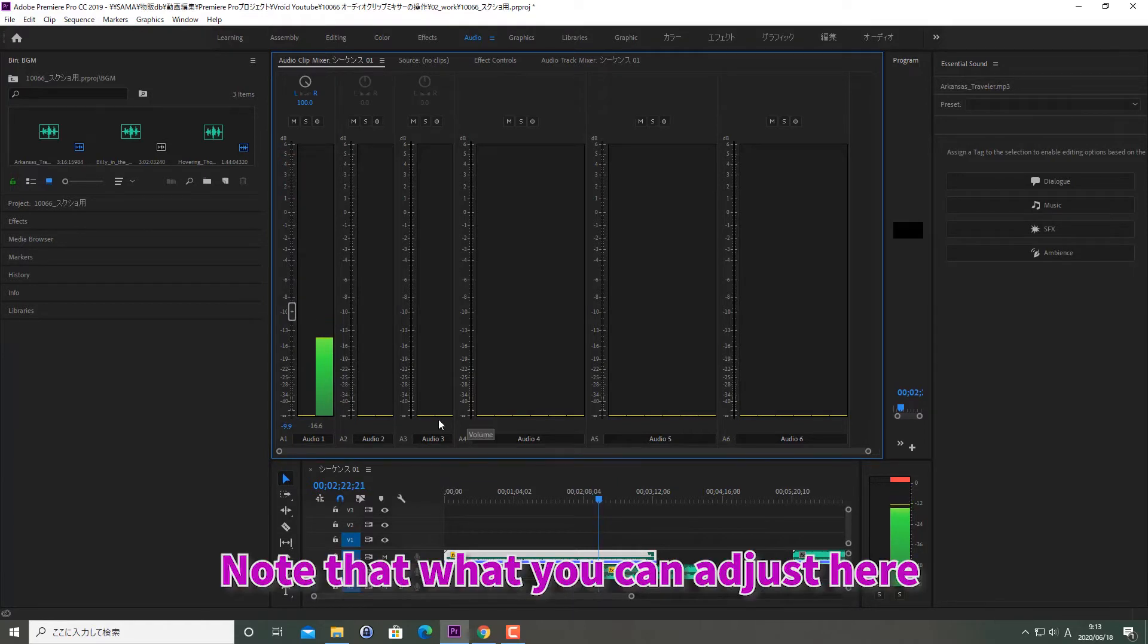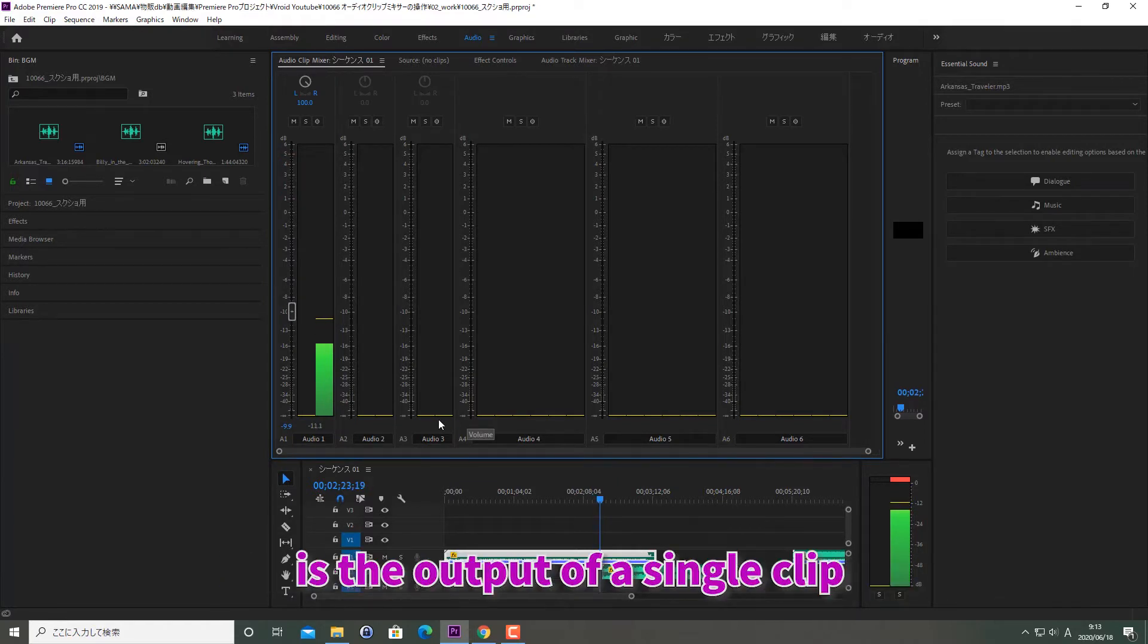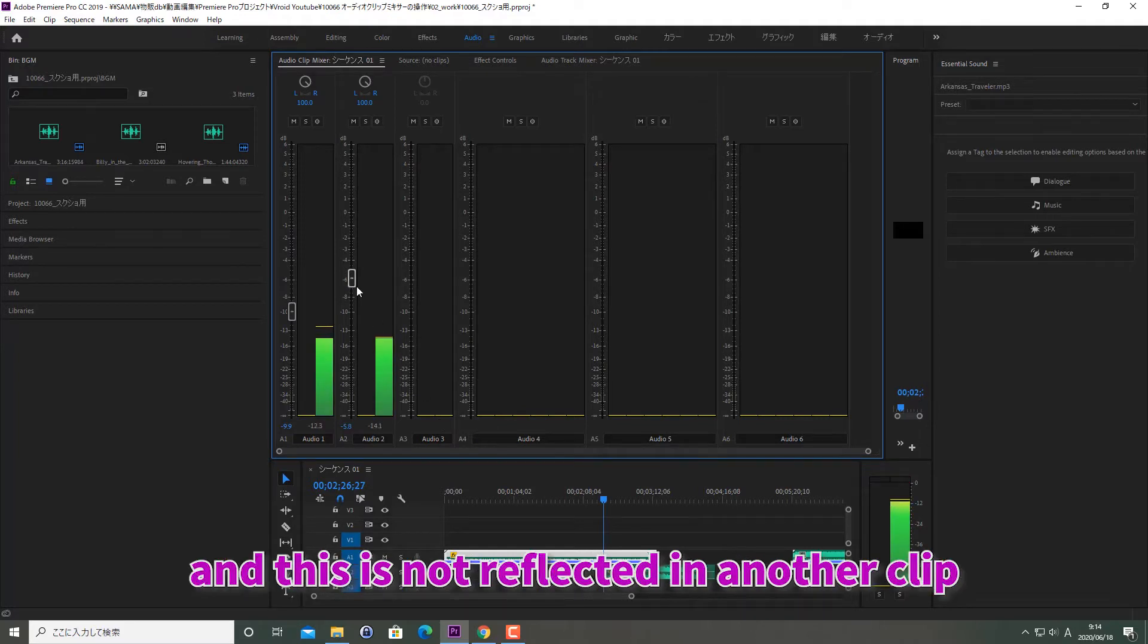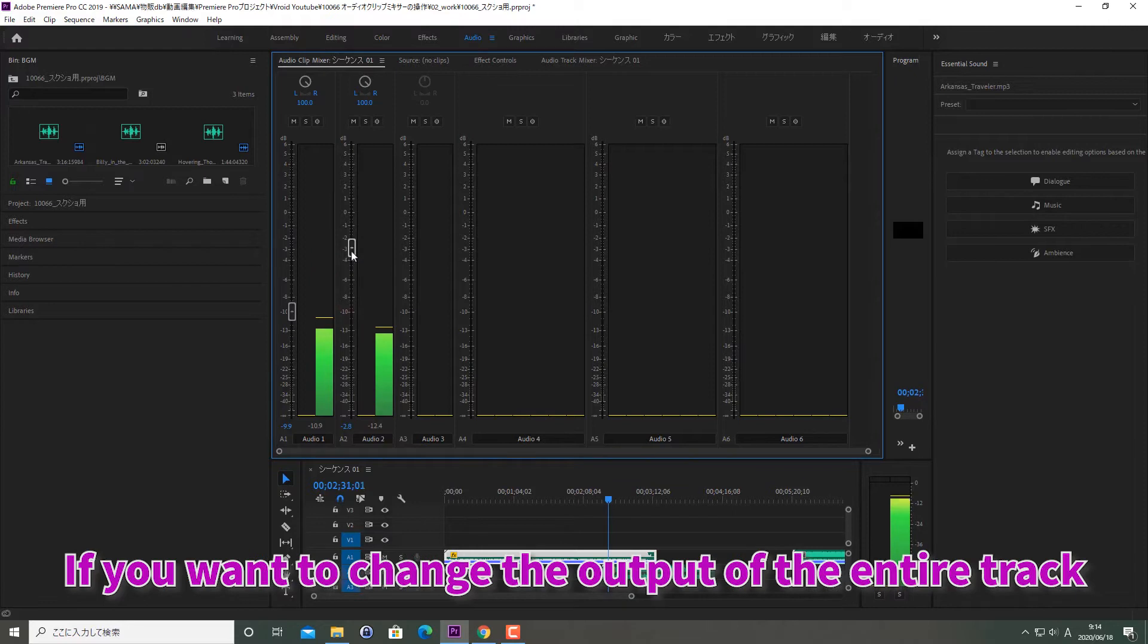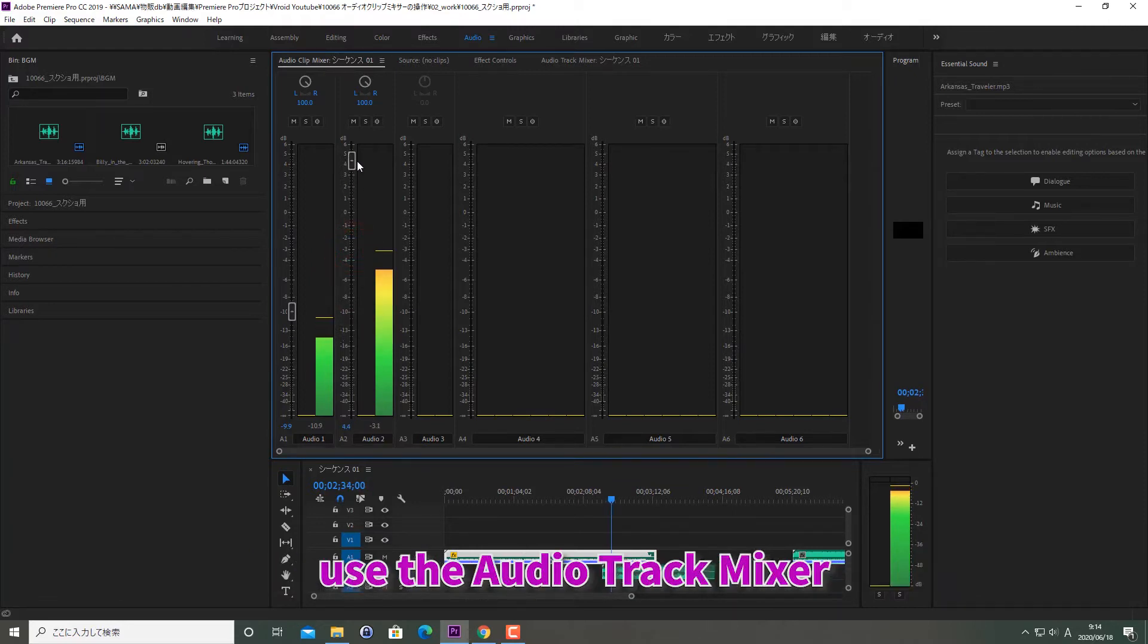Note that what you can adjust here is the output of a single clip and this is not reflected in another clip. If you want to change the output of the entire track, use the Audio Track Mixer.